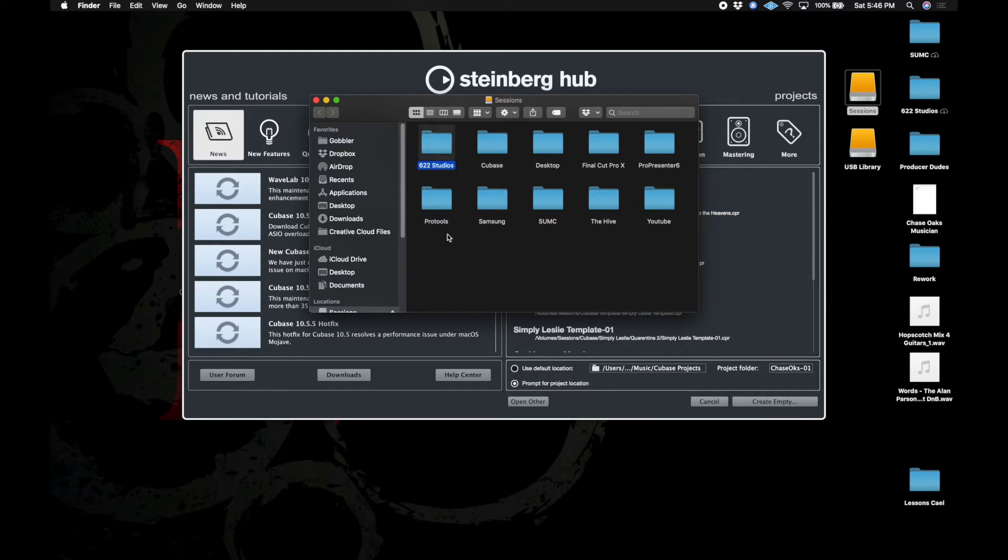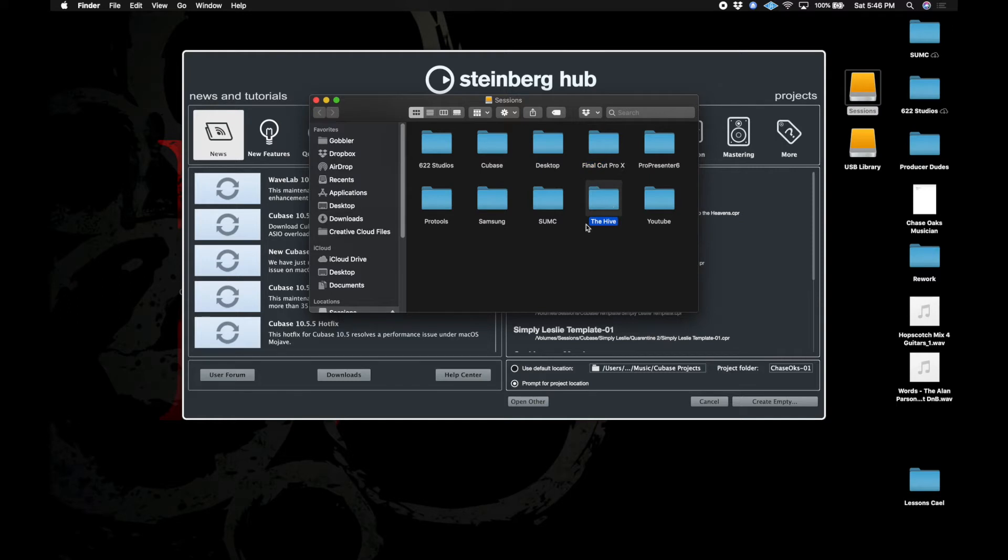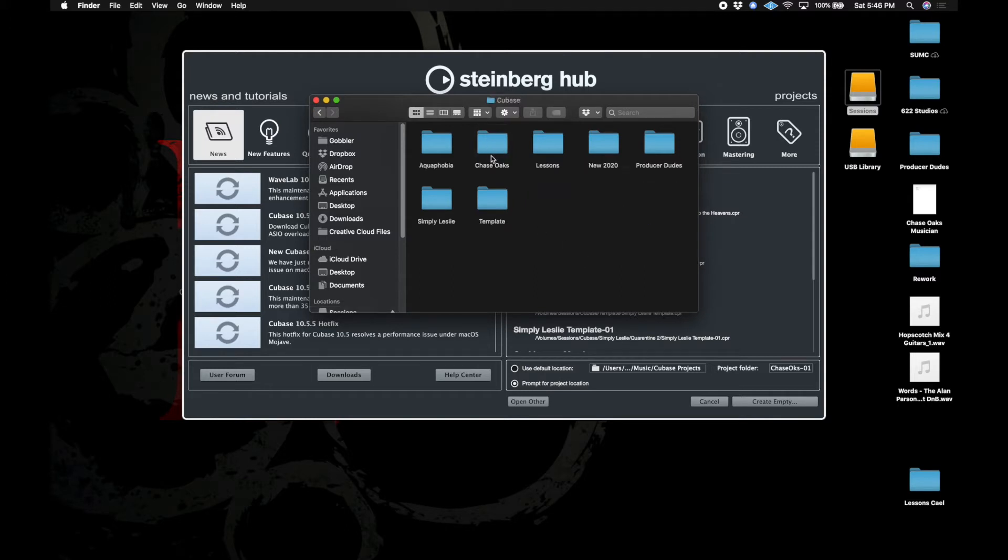As you can see I have my studio work, some Pro Tools sessions, some Final Cut projects, my podcast, one of the churches I work with, my YouTube videos where this one's actually being stored right now, and Cubase. And then I have some songs, some artists, some churches I work with and some more YouTube stuff.